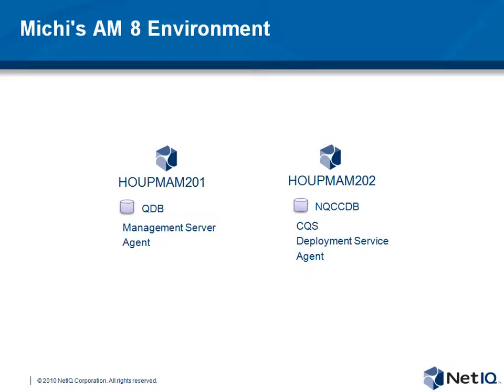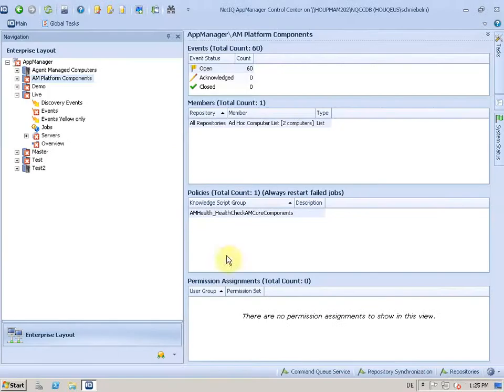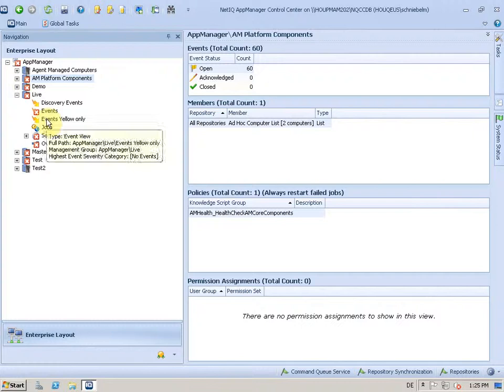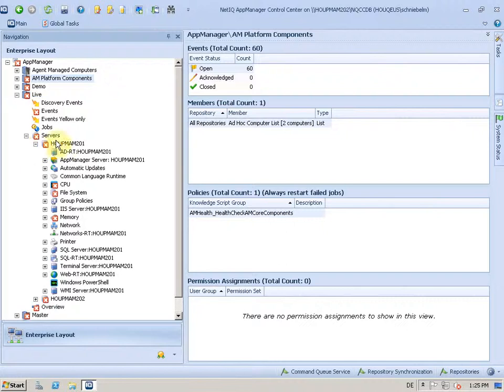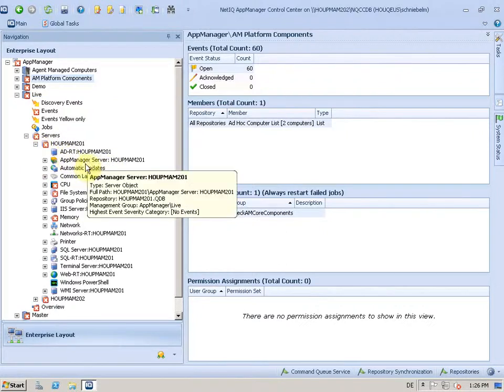So how does AppManager discover these things? By default it discovers them automatically. And if we take a look to these servers, you will find a new object in the tree called AppManager server.